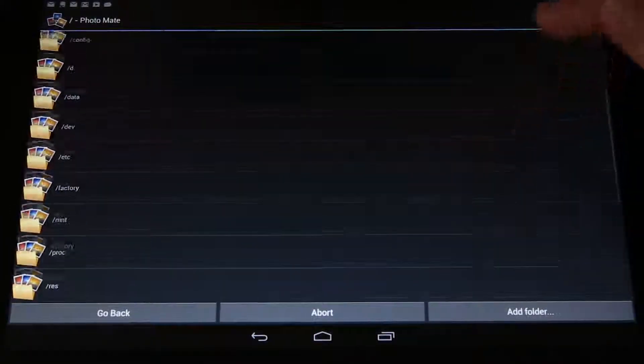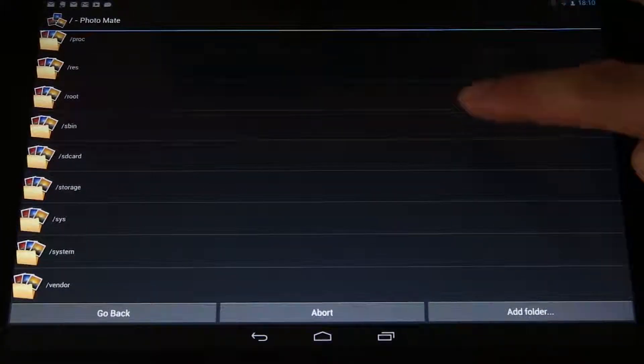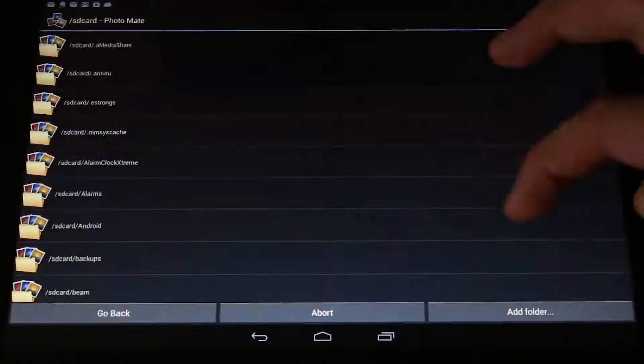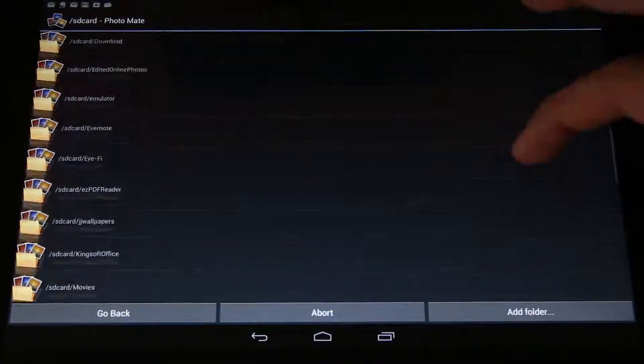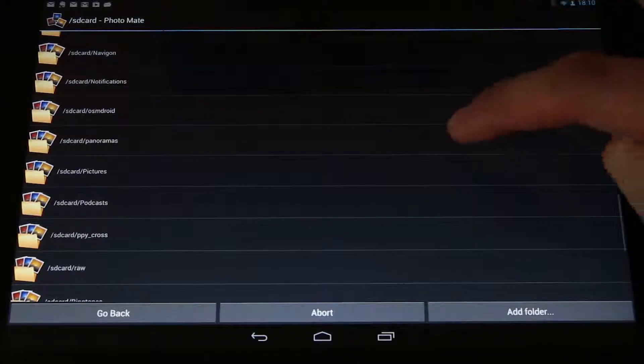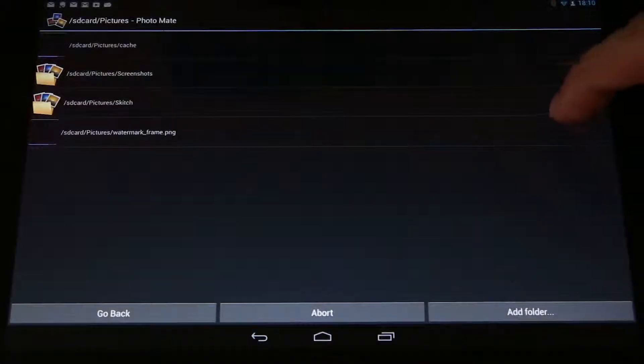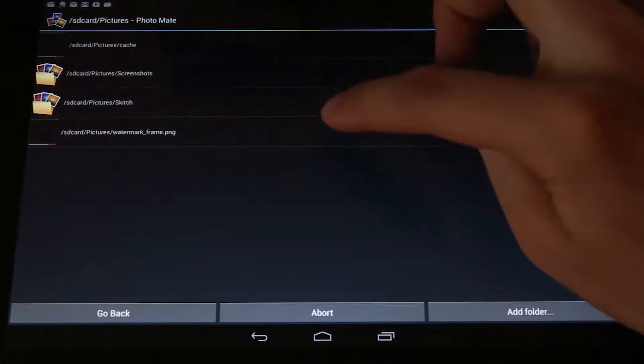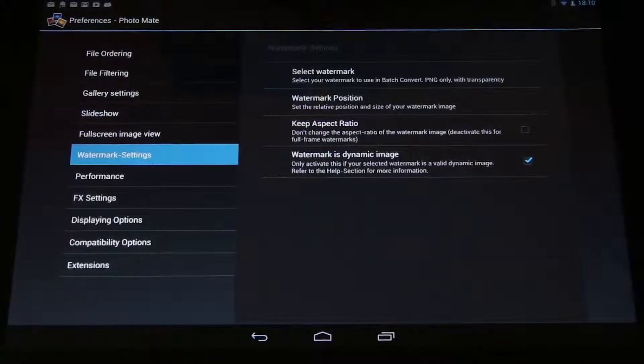I just copied it via network. You can also copy it via Dropbox or any other file sharing solution. I put it under my pictures folder. And here is my watermark frame. And I select that.